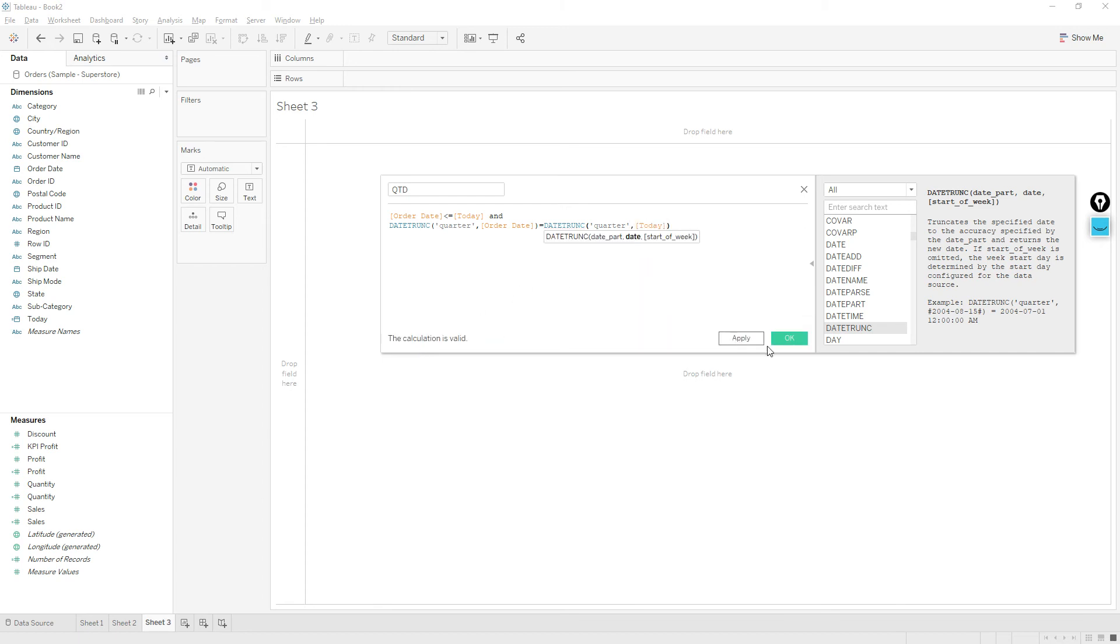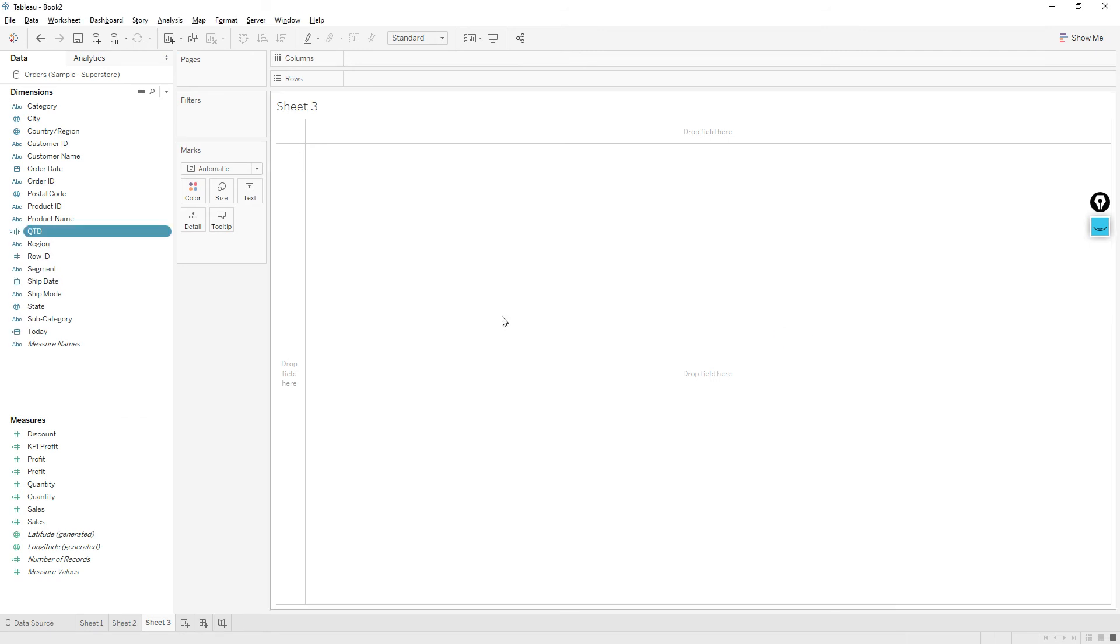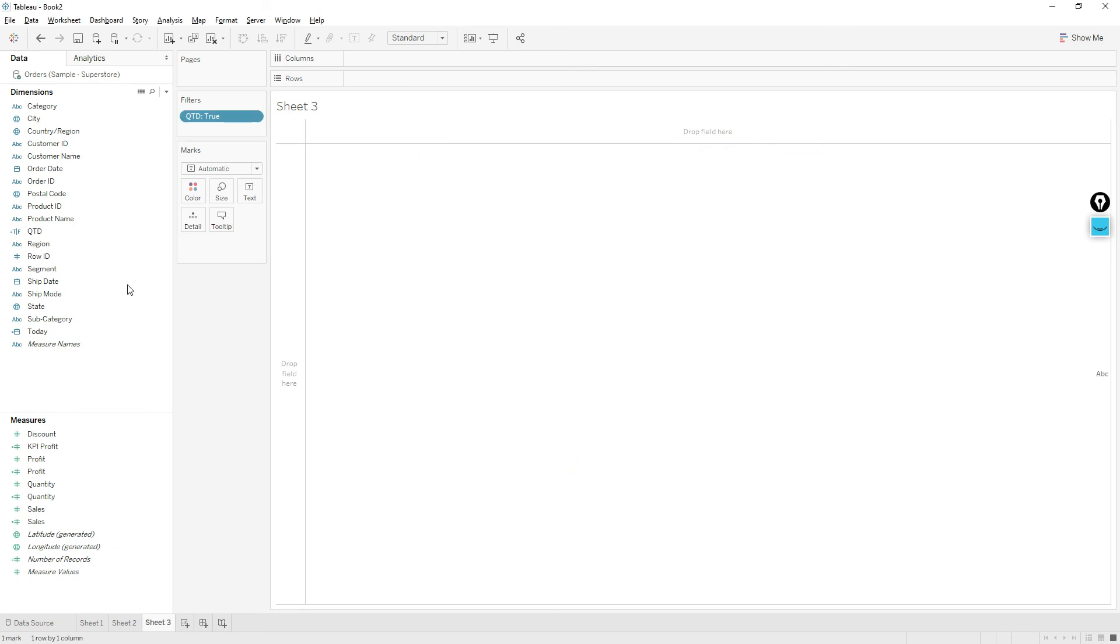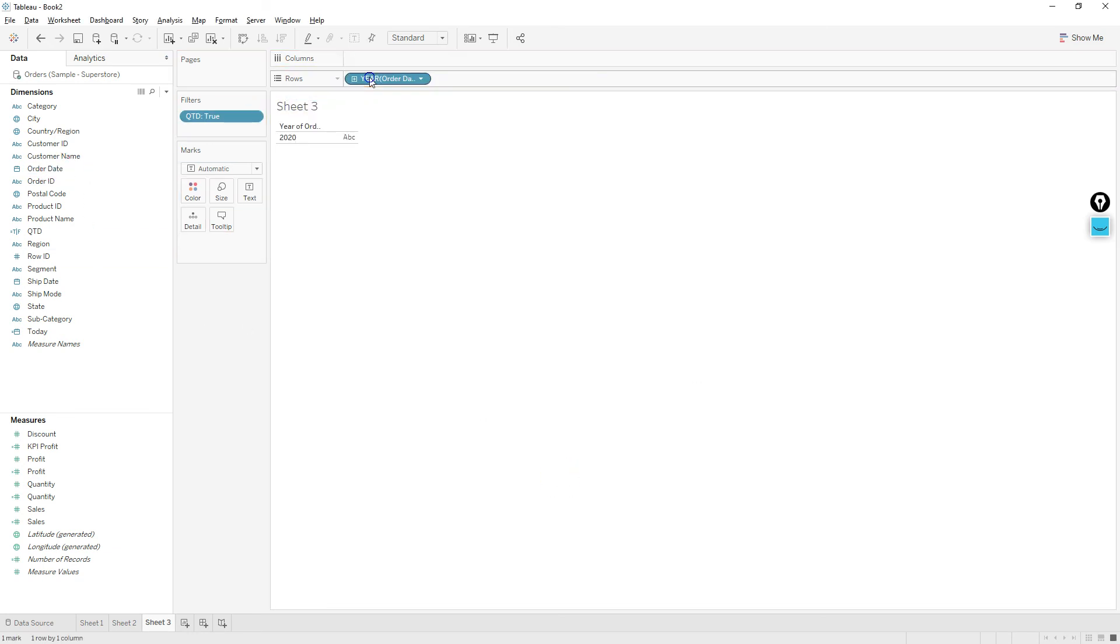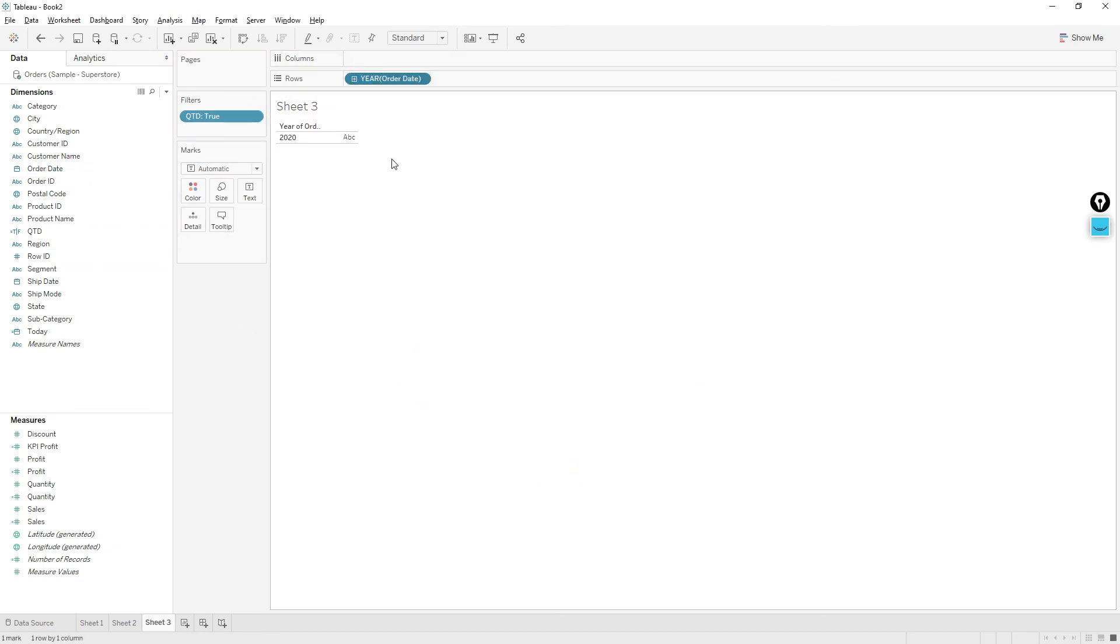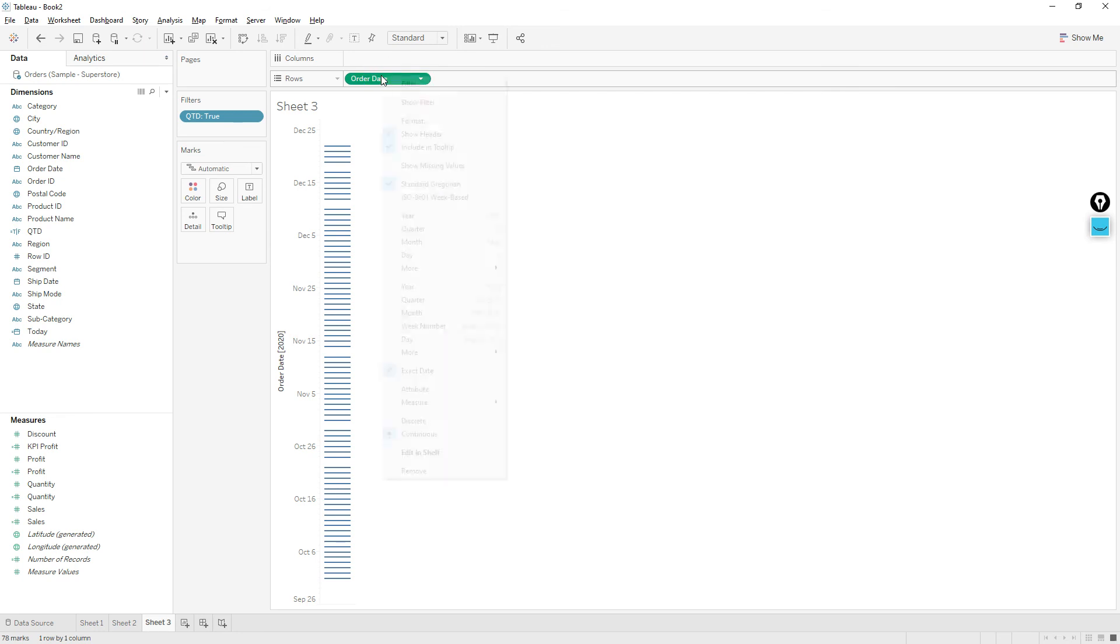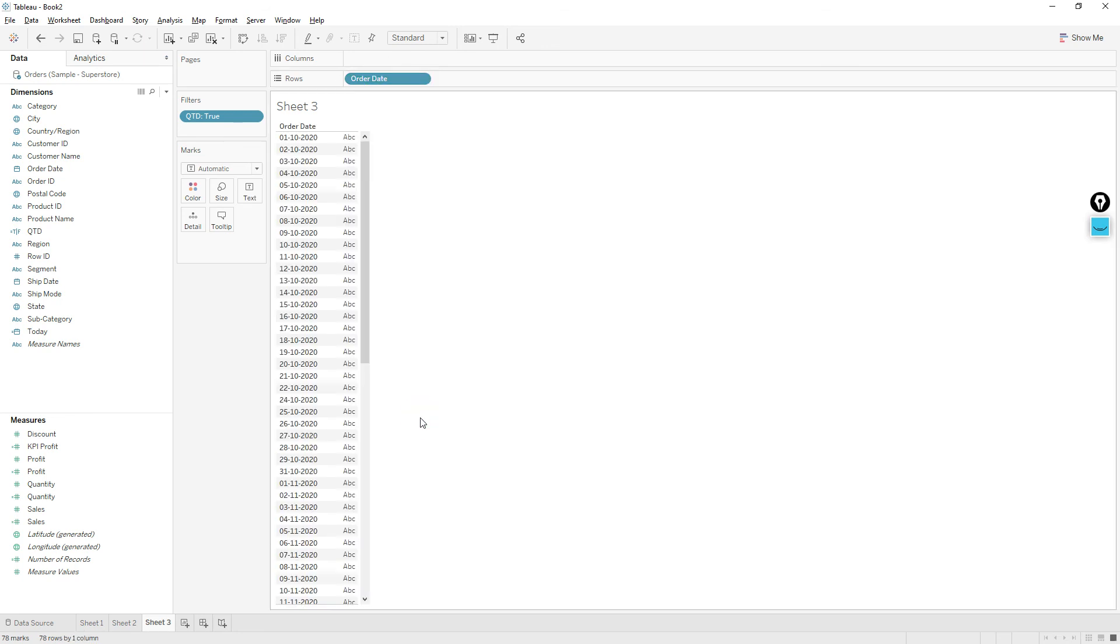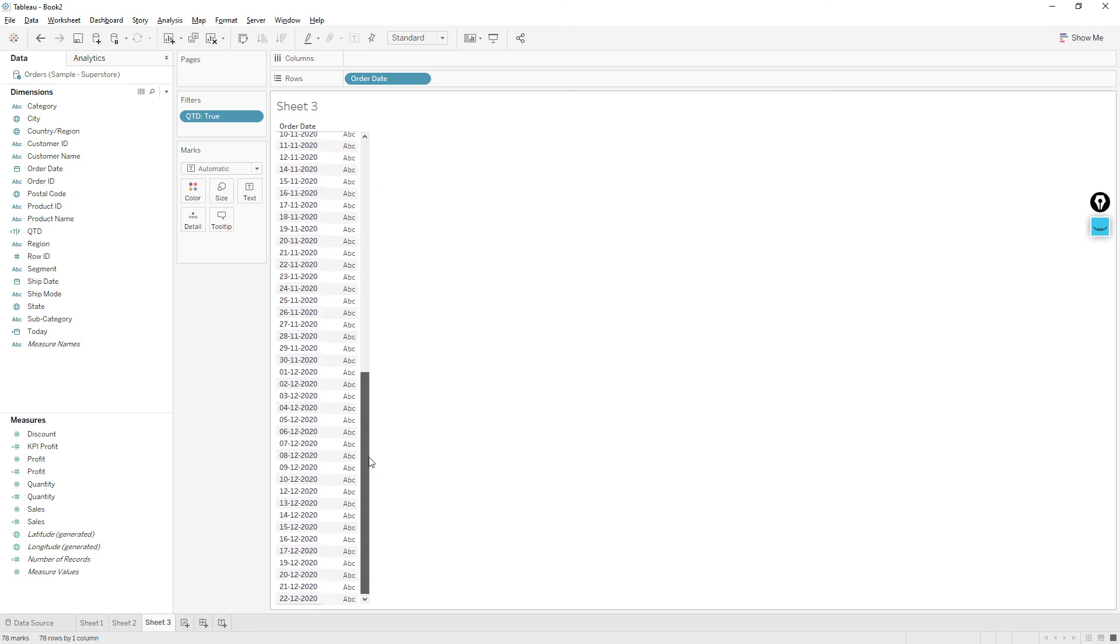Okay, click okay and drag this calculation to the filter shelf and select true. If I drag order date and choose exact date and choose discrete, you see we have the starting date from October 1st to 22nd December 2020.